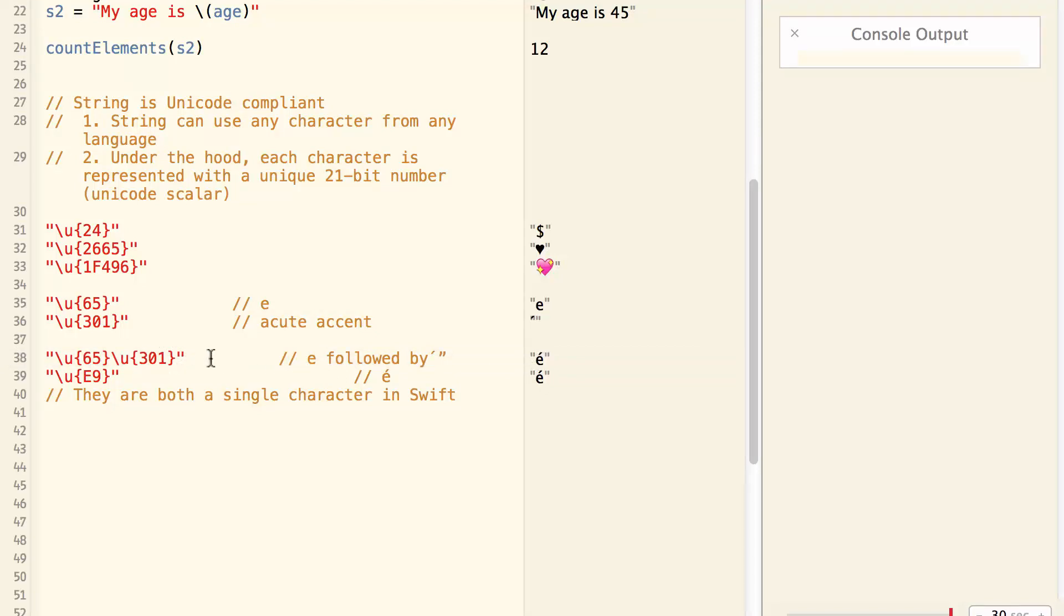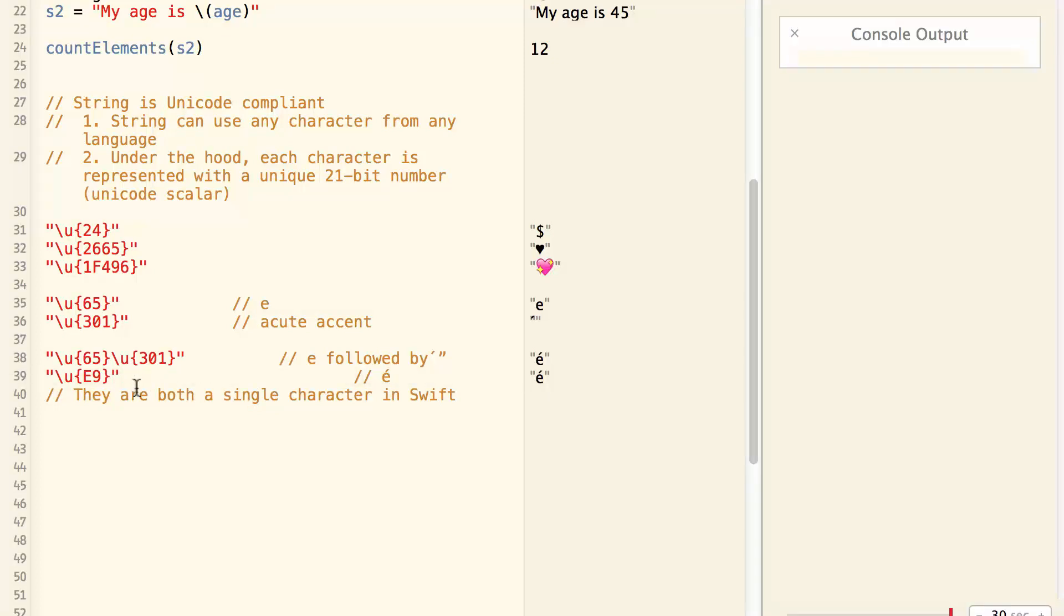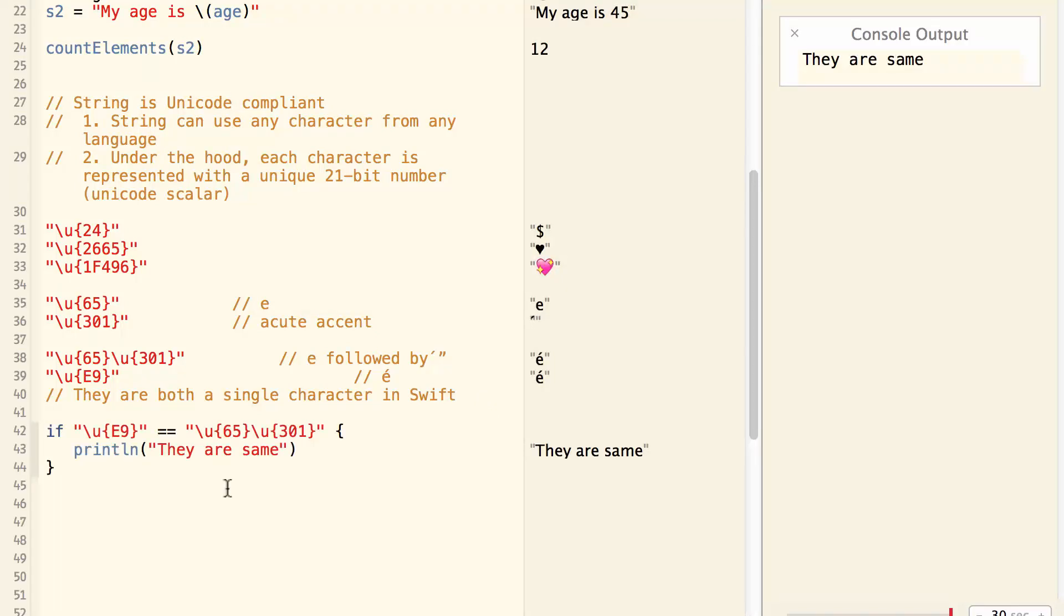And interestingly, there's another Unicode, E9, which represents the same character. So these two are the same character as far as Swift is concerned. So if I do this kind of comparison, the result is equal.